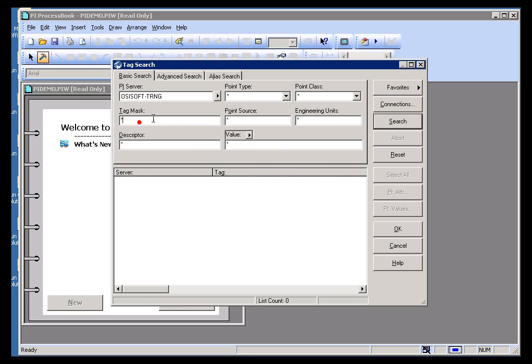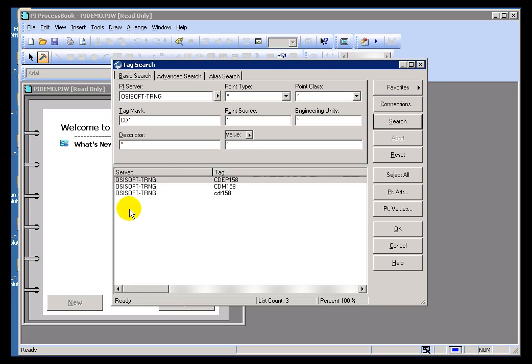Now one final point to make about this is it's case insensitive, so it doesn't matter what case you use for your search. We will just go ahead and find whatever it is you search for, regardless of case.